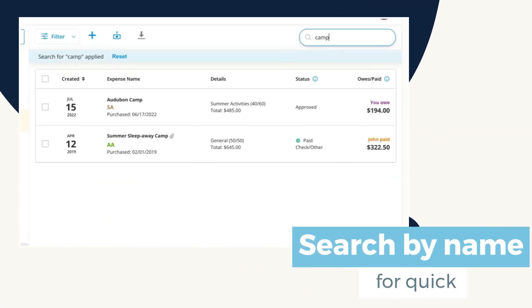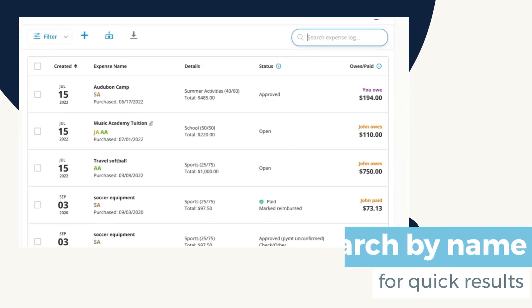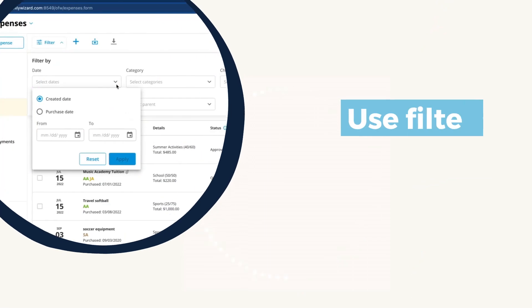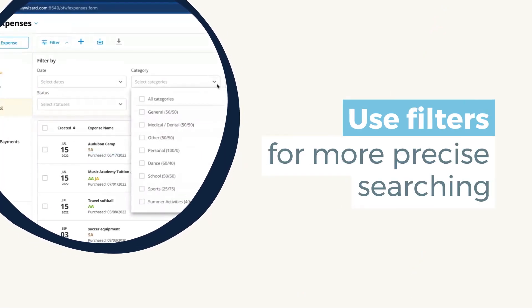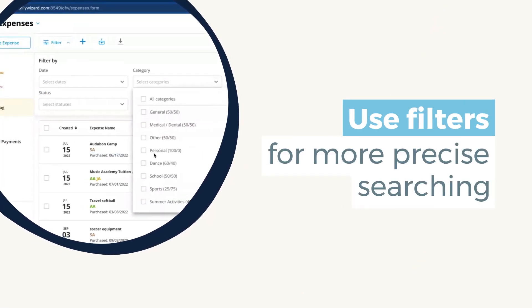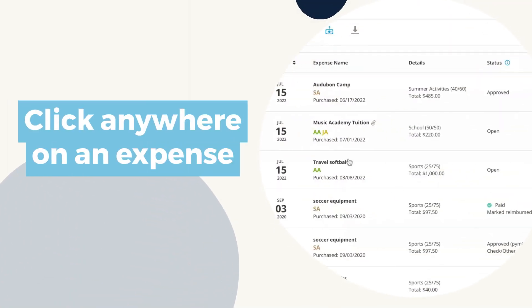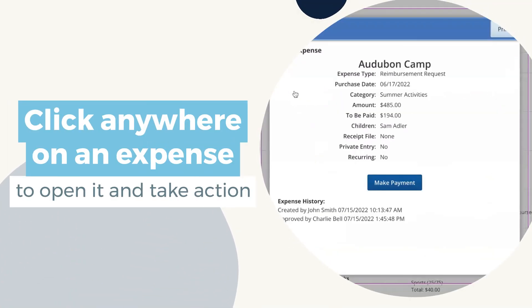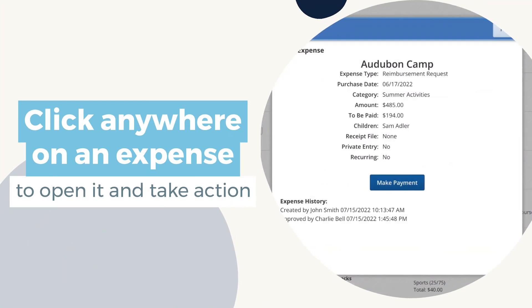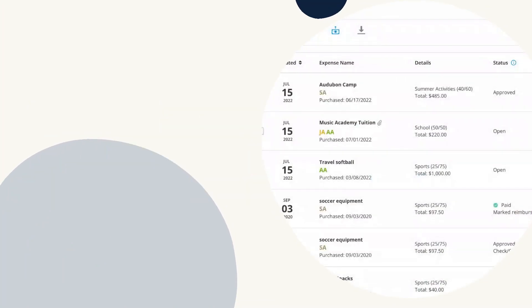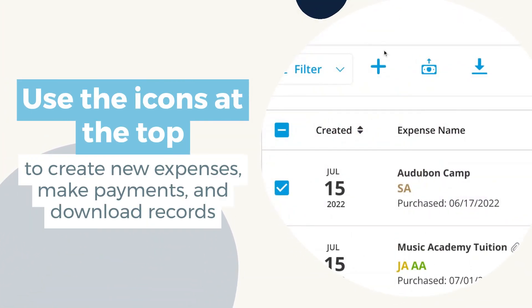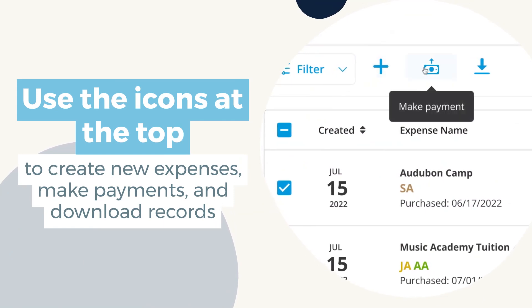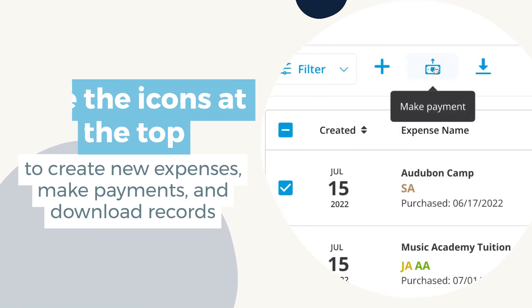Search your expenses to find an entry by name, or use the five filters to search more precisely. Click anywhere on an expense to open it and take action, or use the icons at the top. You can create an expense, make a payment, or download a report.